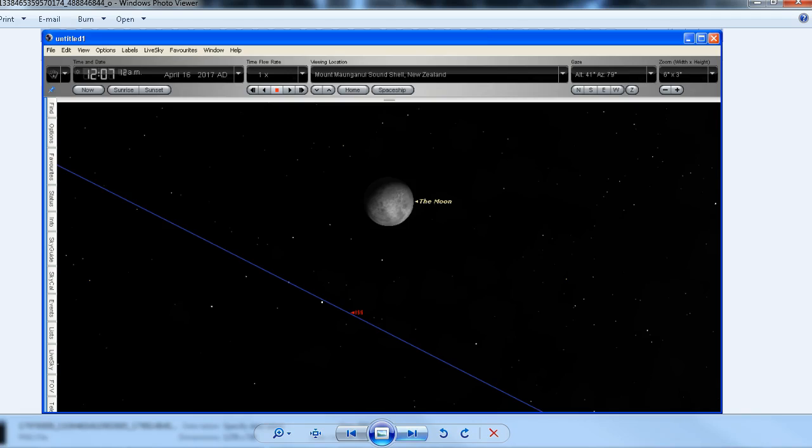Because the International Space Station was actually in the shadow of the earth at that time of night, just after midnight, we couldn't see the space station as it was traveling across the sky. What we expected to see was a silhouette as it passed in front of the moon, but we didn't see that.